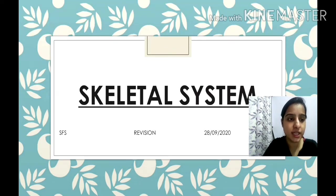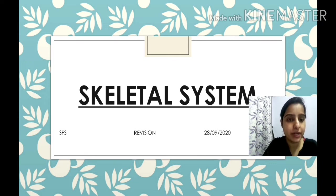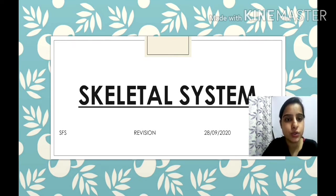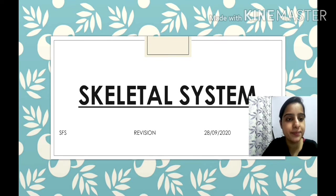Hello children, welcome back to the class. So let's start the class. As in our previous class, we have done revision of lesson forms of water and your way around our neighborhood. So today we are going to do revision of lesson skeletal system. Are you ready children? Do you remember what we have studied in this lesson?